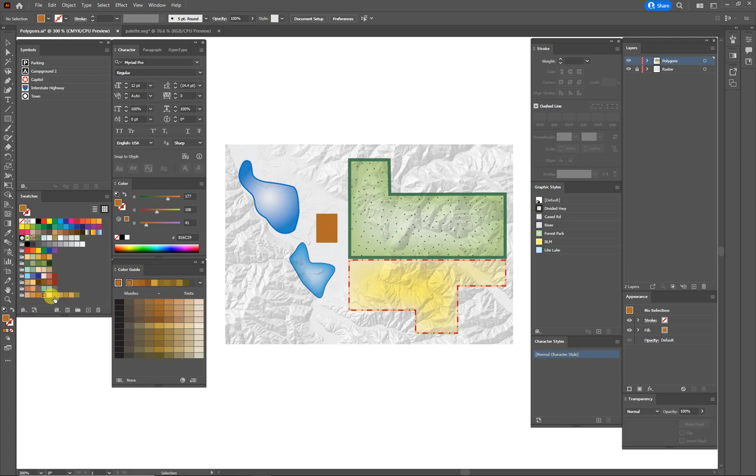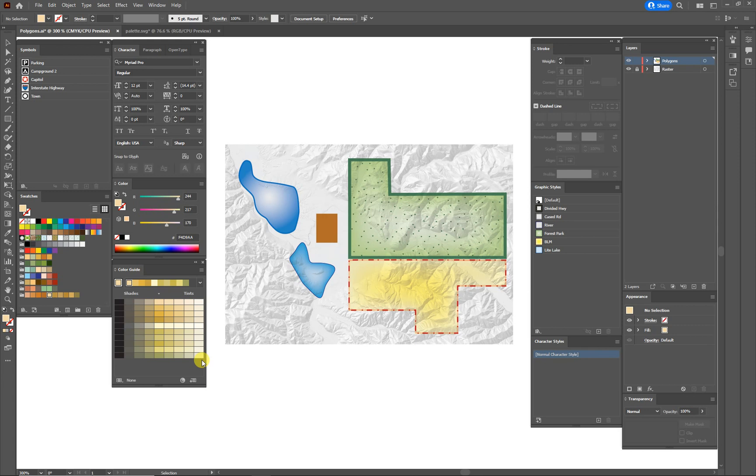And of course, once you've got all these swatches, you can use the color guide to build even more. It's much better to build them in this way than just to pick random colors. What I find is that the colors don't blend well. They're not harmonious. And then that changes the whole attitude of the map. So that's a little tutorial on colors. I hope you enjoyed it. Please like and subscribe. We'll see you next time. Bye.